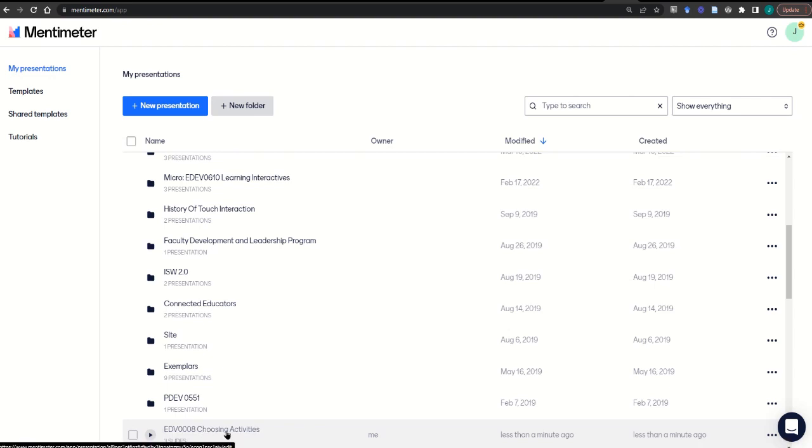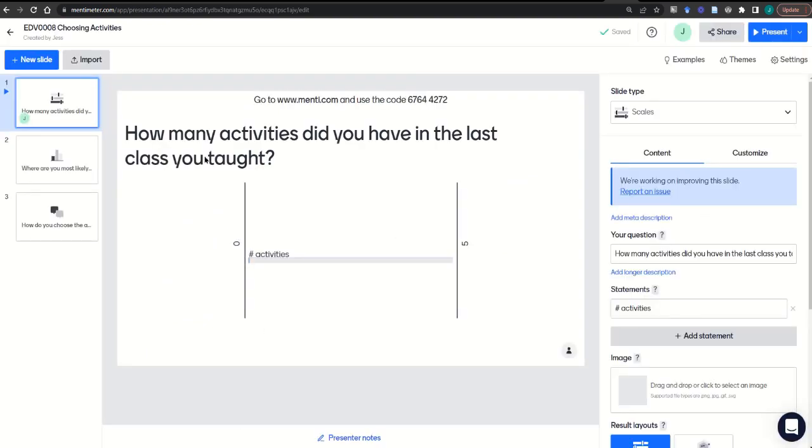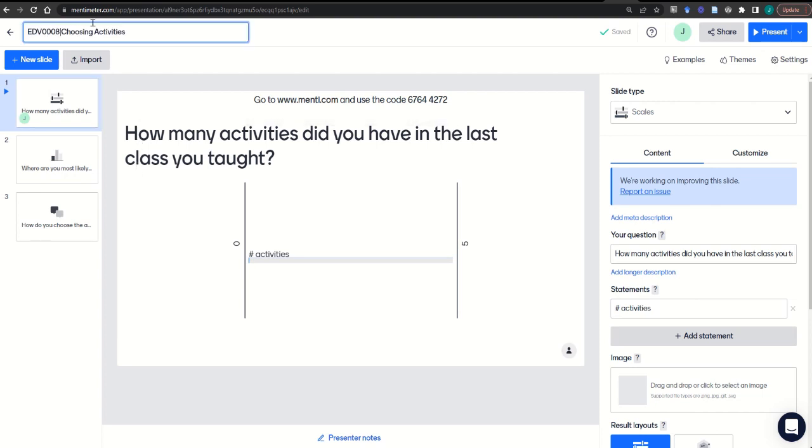Once you have your Mentimeter presentation here, clicking on it allows you to edit it and make any changes you'd like to make before class, including perhaps organizing it by week of your course through the title, adding any additional questions or slides you might like.